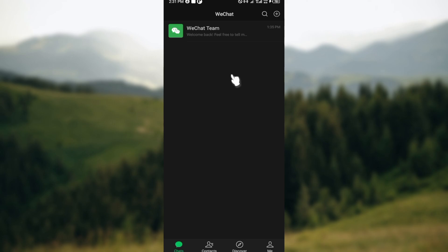The next thing is to just long press on the chat this way. After long pressing on the chat, you would see some options such as Mark as Unread, Delete Chat. Just go ahead and click...